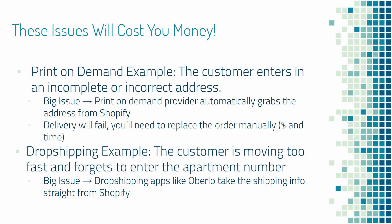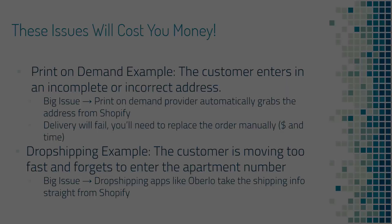How about a drop shipping example? The customer is moving too fast, they forget to enter their apartment number or they put in a typo. It's another big issue because just like print-on-demand, drop shipping apps like Oberlo take the shipping information straight from the Shopify order. Before the order is placed, we need to make sure all the information is accurate.